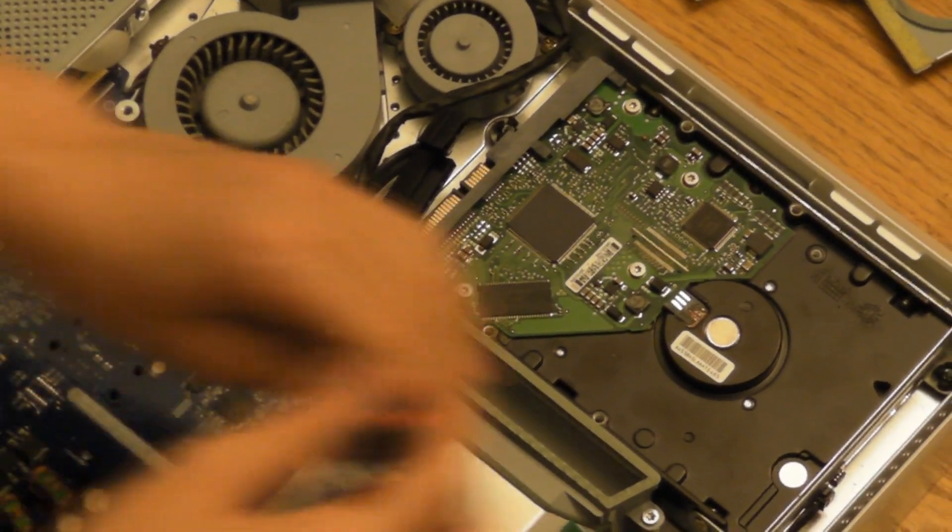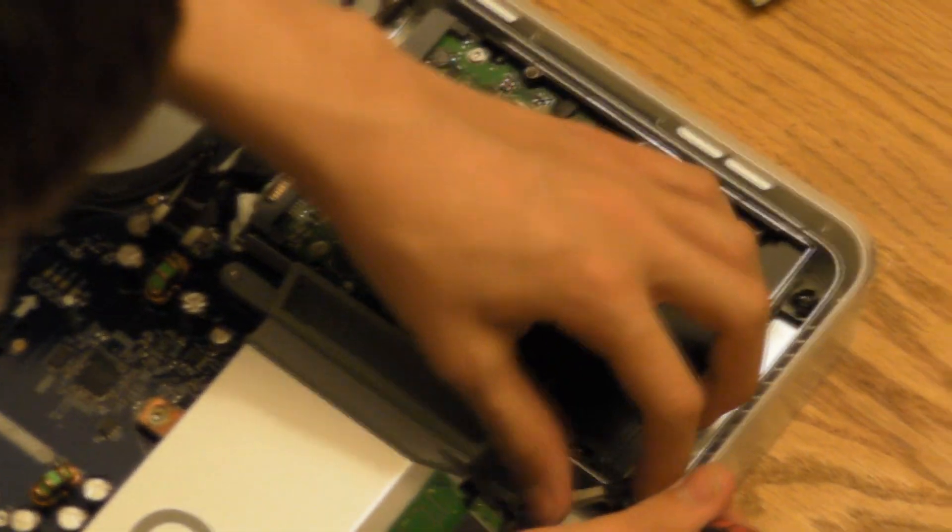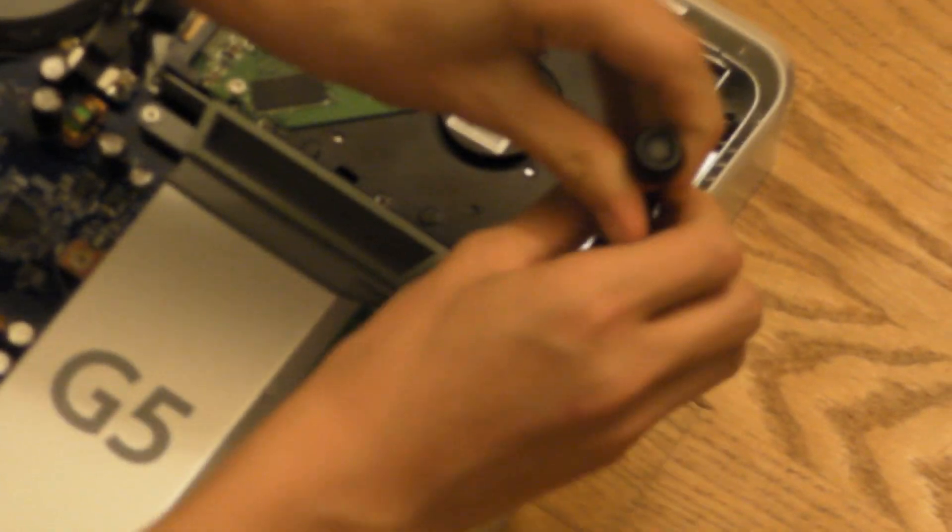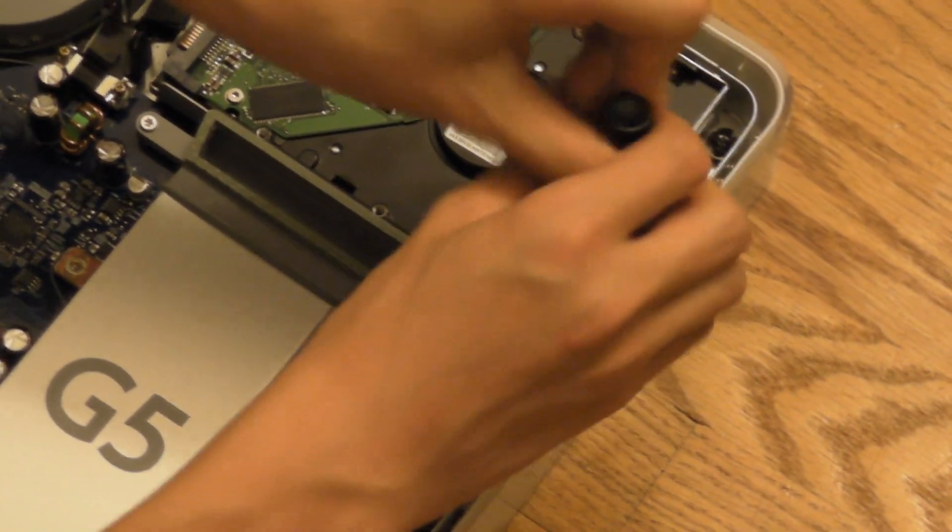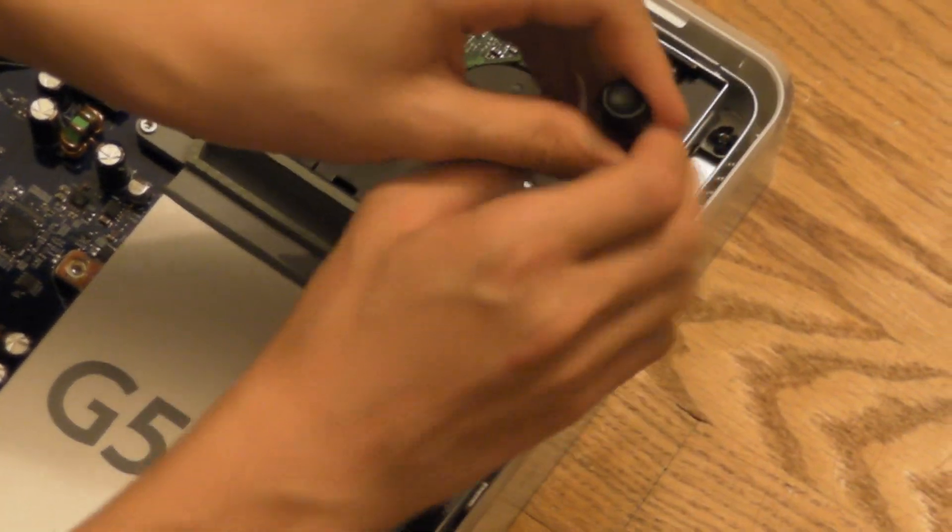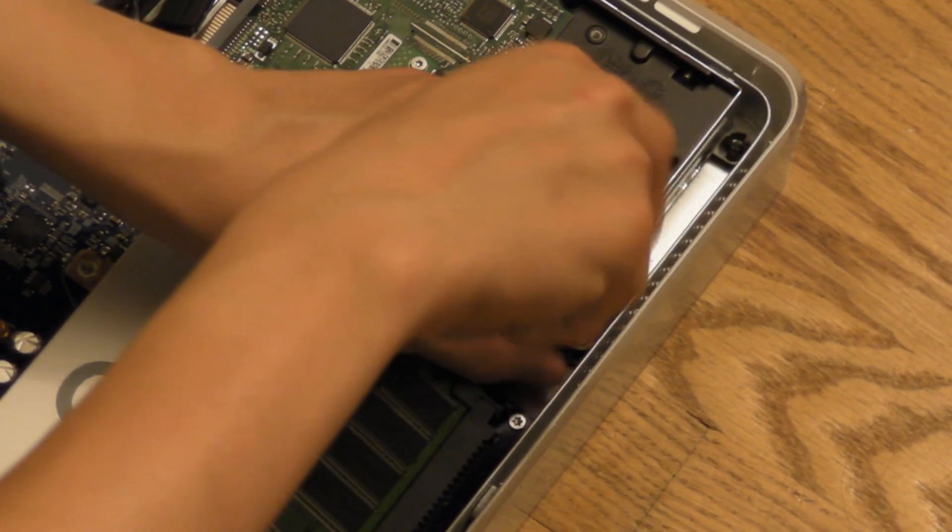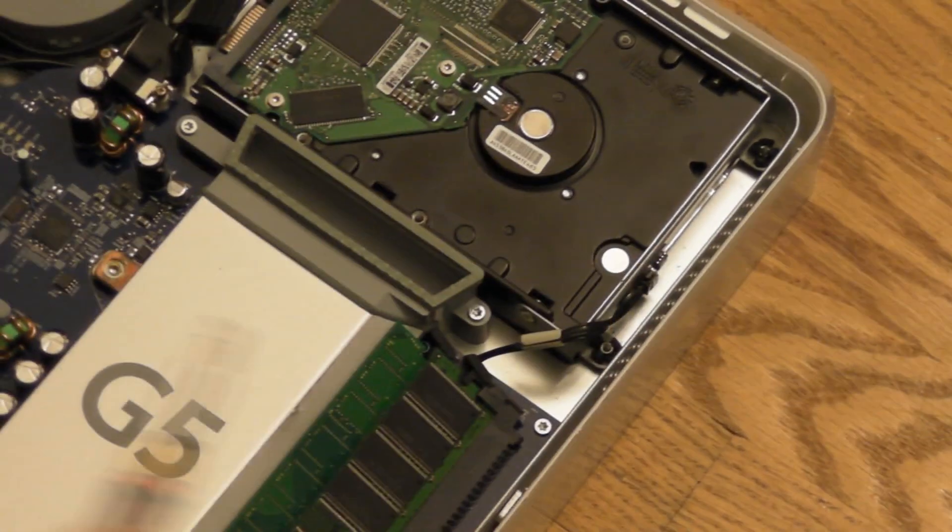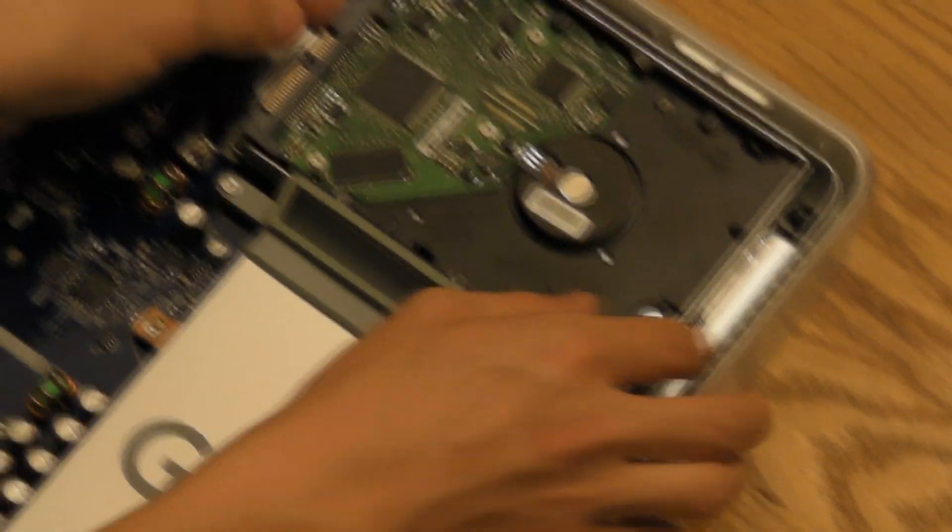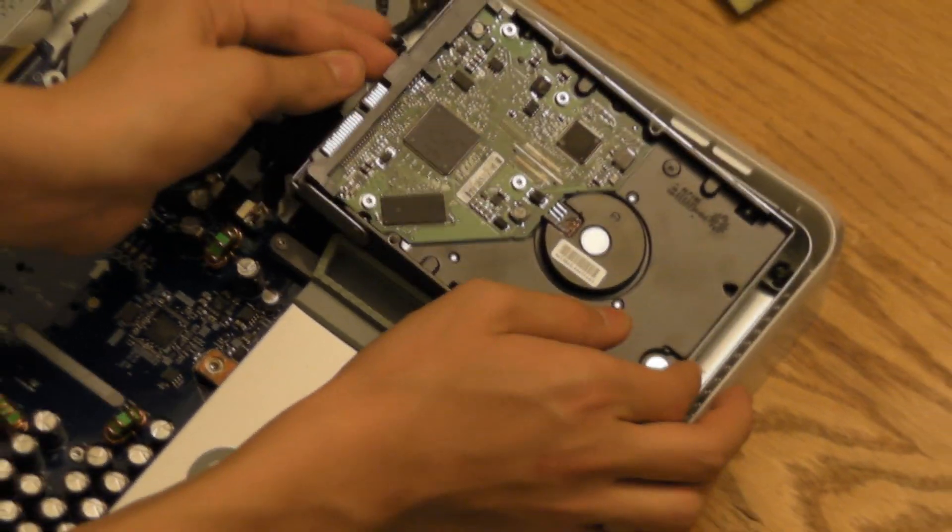It's important to separate the screws from the other two that are removed in order to remove the fan assembly, just so you don't get them mixed up. And now the hard drive should come out. There we go.